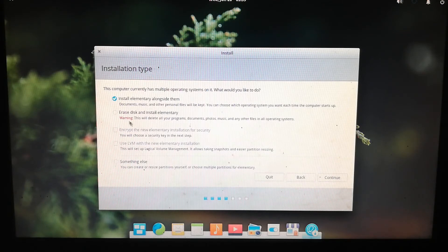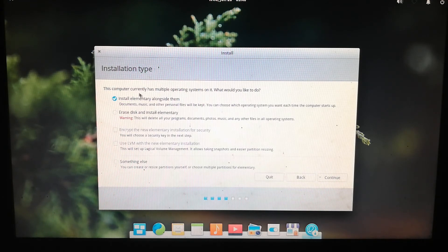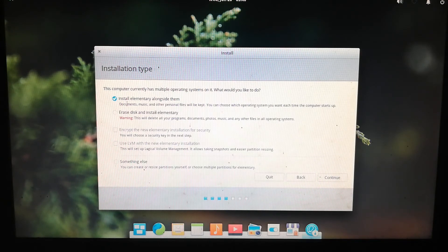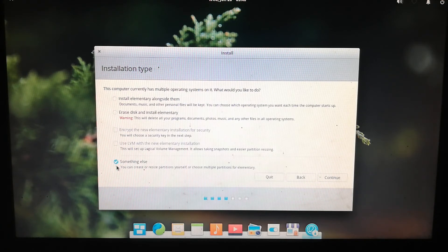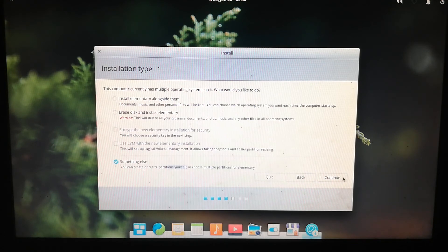You'll see installation type options. The first option installs Elementary OS alongside the existing OS on the same partition. We're not using that. Instead, select the last option 'Something else' — this lets us install Elementary OS into a partition we create ourselves, which is what we need for dual boot. Click Continue.